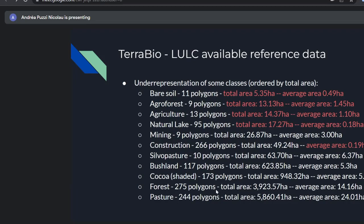Forest and pasture were the main land use and cover classes of the area, with the majority of the polygons covering these two. For cocoa, we had good representation because these farm properties were specifically targeted because we knew they were growing shaded cocoa.